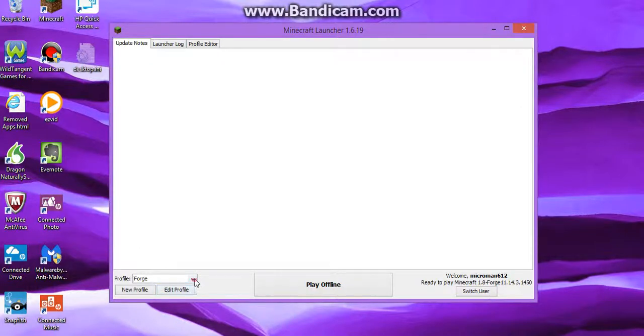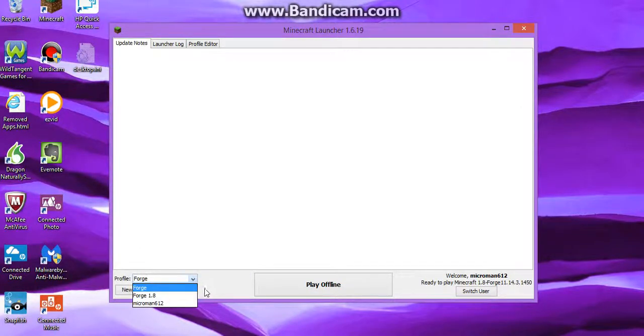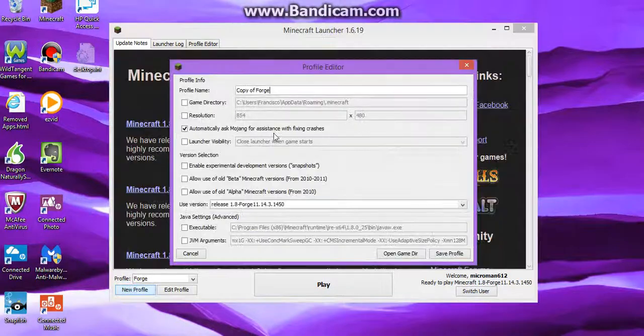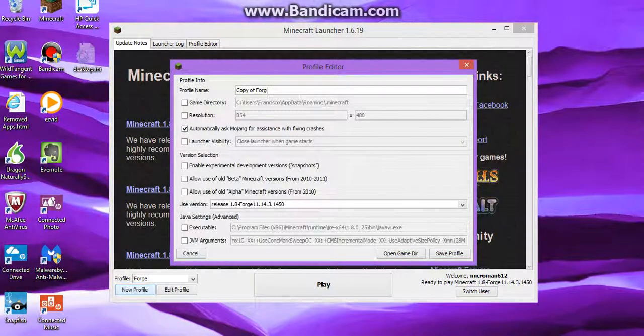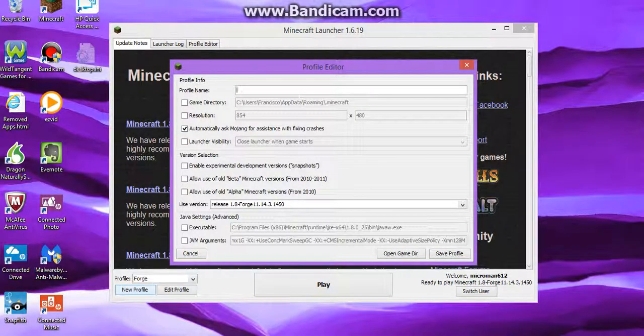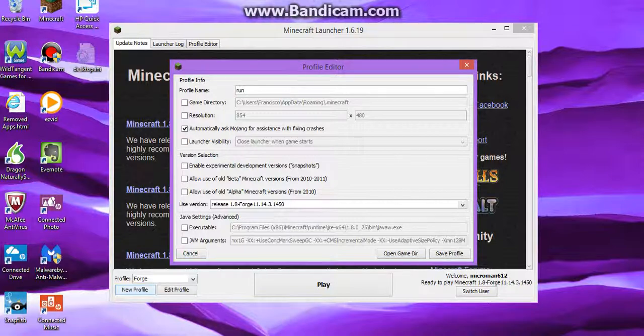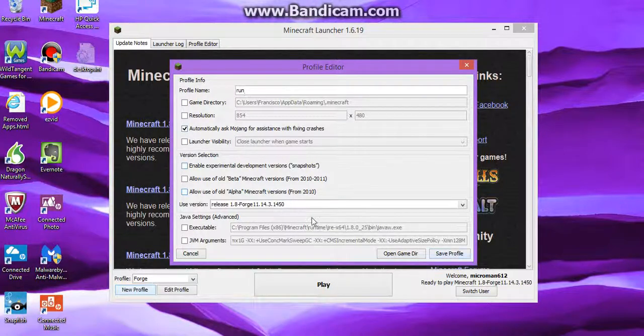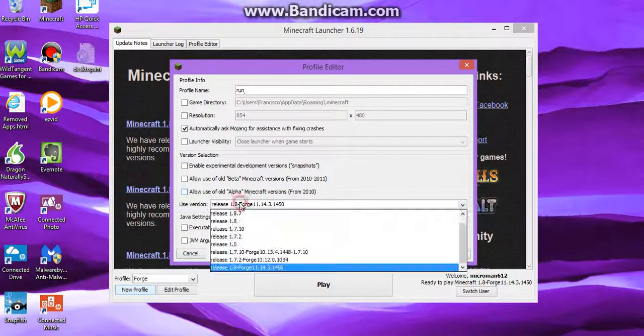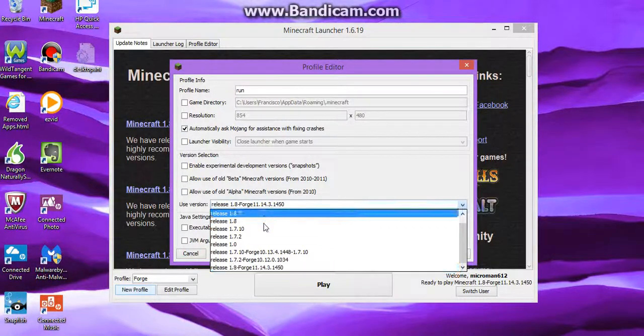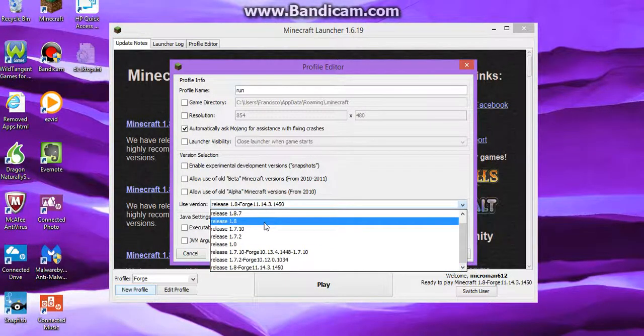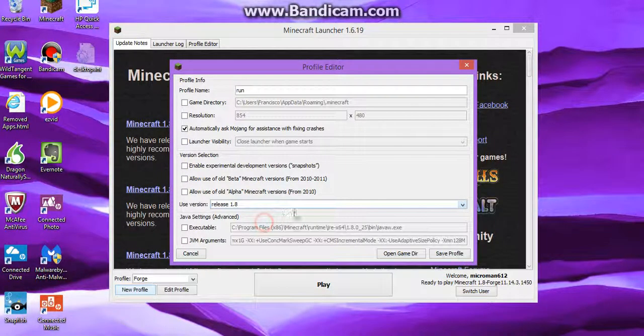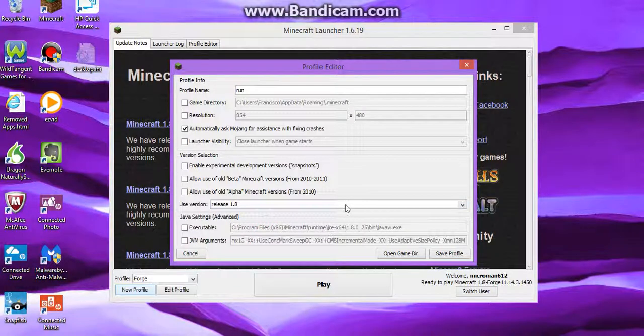New profile. I could hit, I'm just gonna name it Run. Okay. Save. But it didn't give me an error message, so I am good. So you want to play it. Say you want to play it on release 1.8. You want to press that and then you want to save profile.